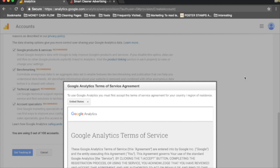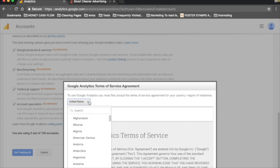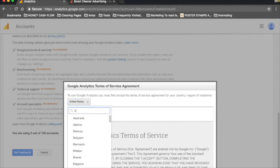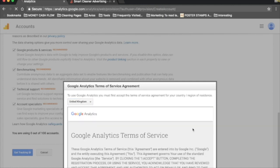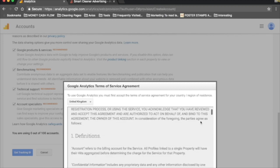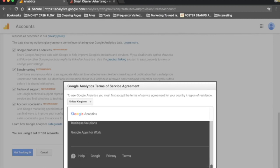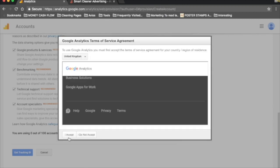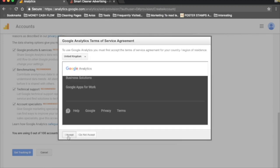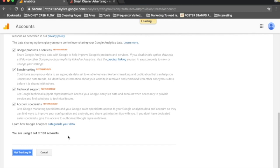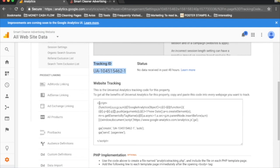It's going to ask you to sign up to the terms and conditions. Again, you want to be in the right country, which is United Kingdom. Scroll and hit I Accept. You'll then be taken to this screen. You get a tracking ID which starts with UA, and you get a website tracking code which is this bit here that says script.